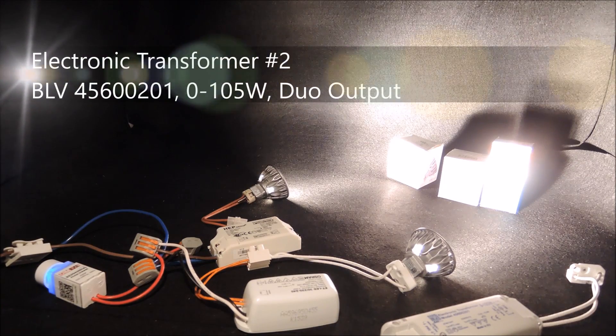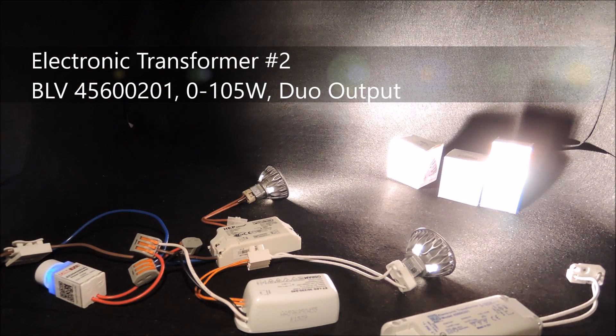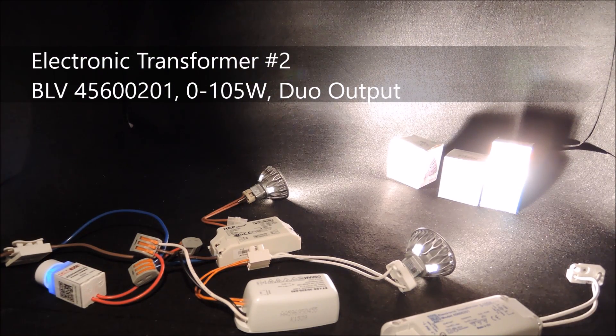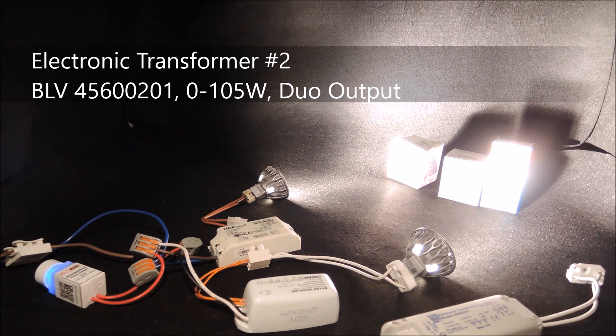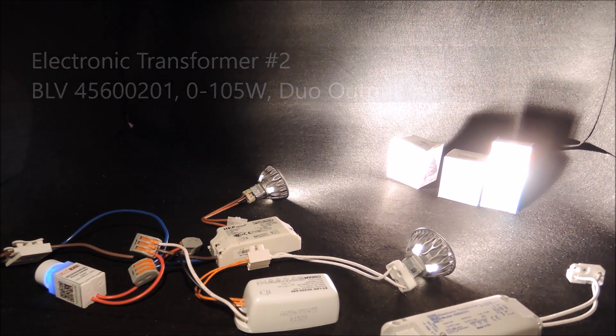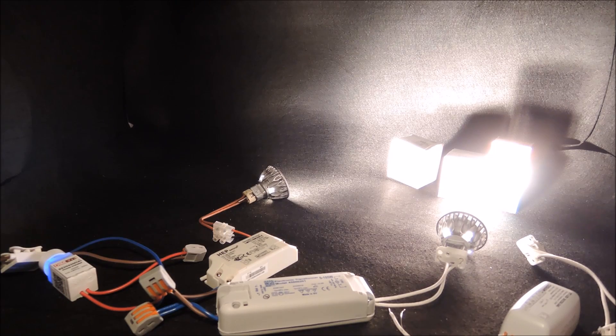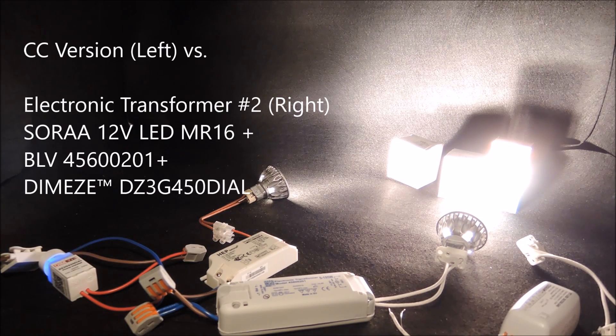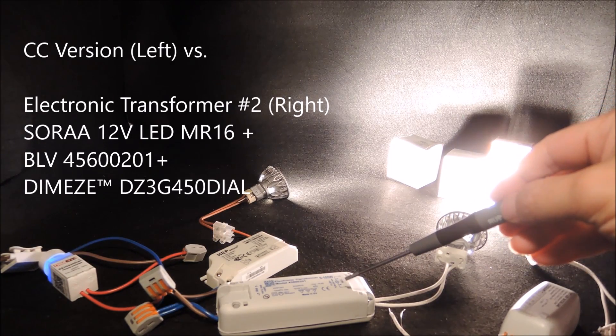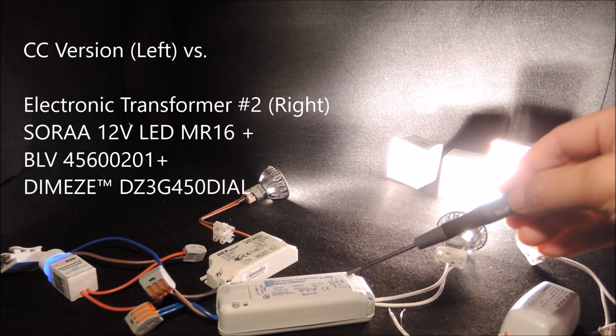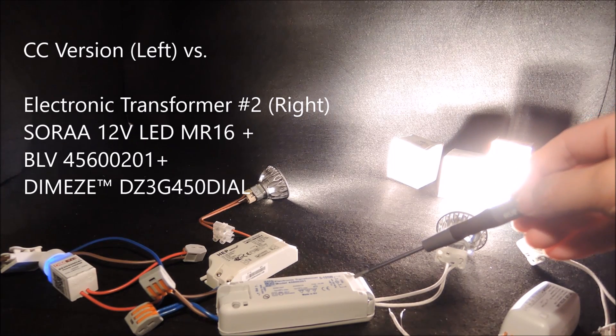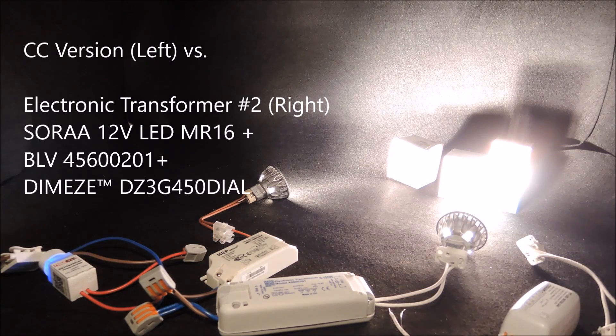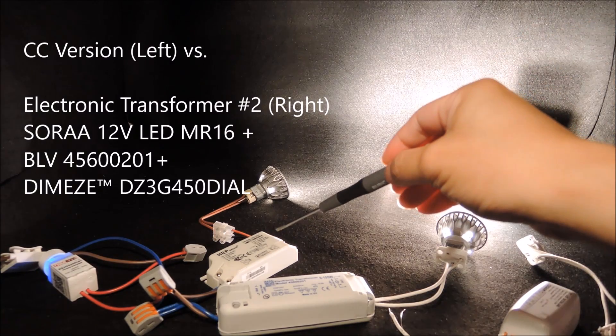In the following, we are going to change to the BLV 45600201, which is a 0-105W electronic transformer. We will see that the BLV-12 electronic transformer is capable of producing a deep dimming performance comparable to the constant current setup, which we have the HEP 10W driver as our baseline.